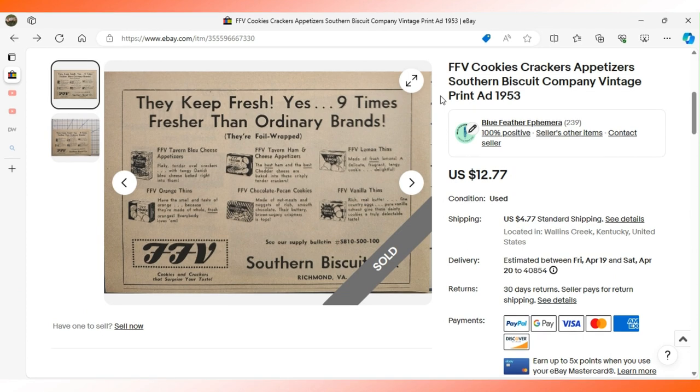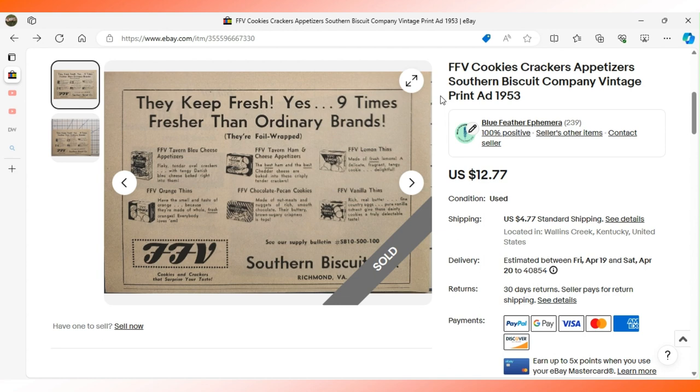Just like I did earlier, I'm going to show you two advertisements that went to the same buyer. Both of these came from the 1953 Quartermaster Review magazines we talked about earlier, two different issues.